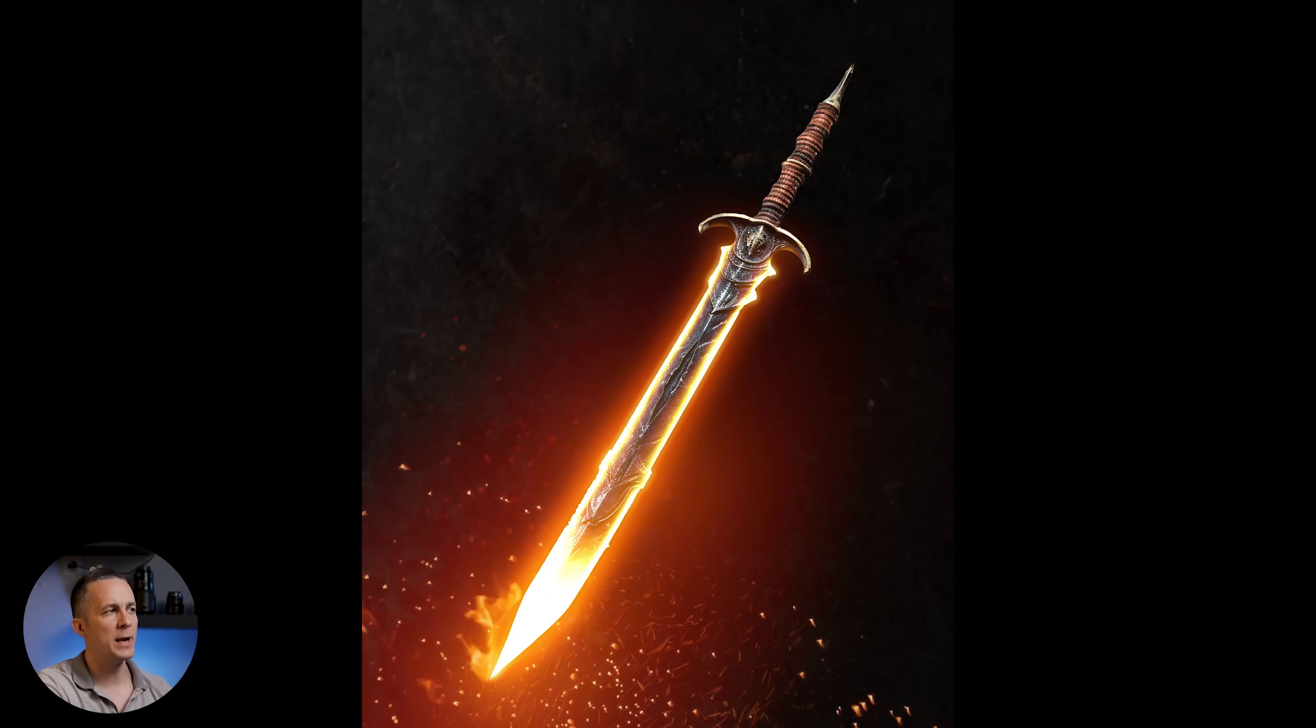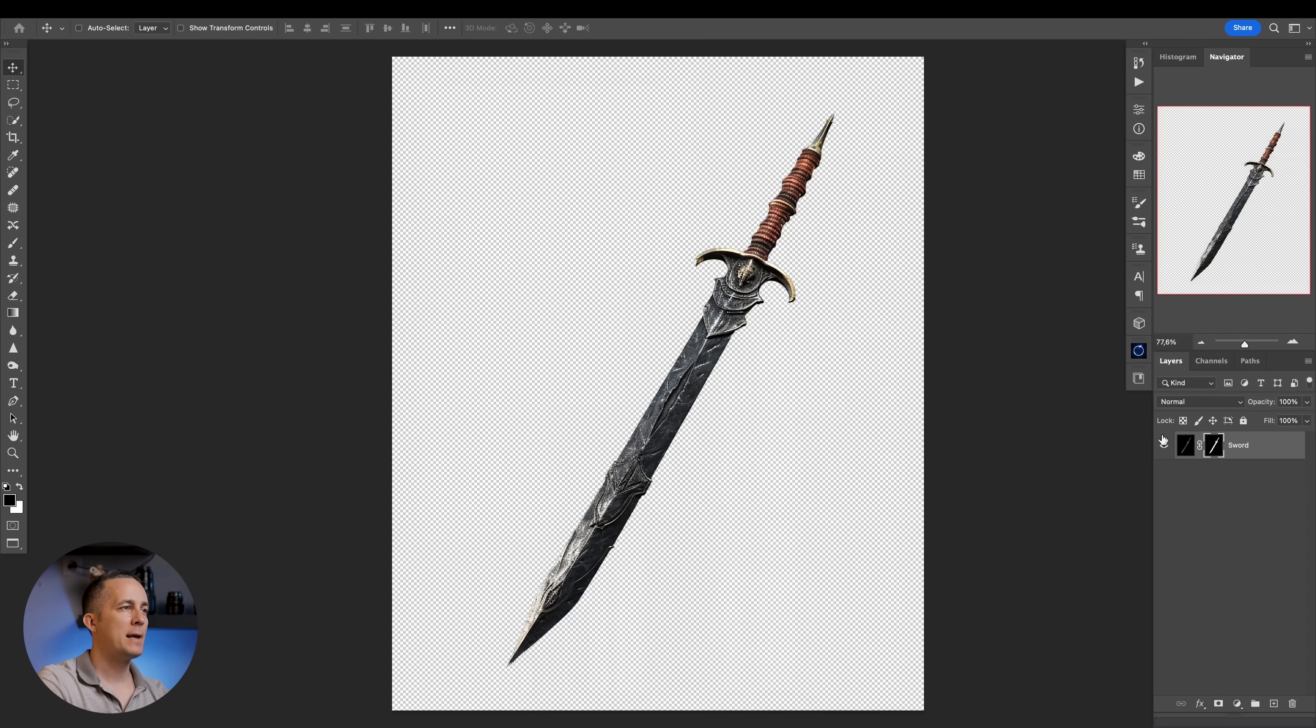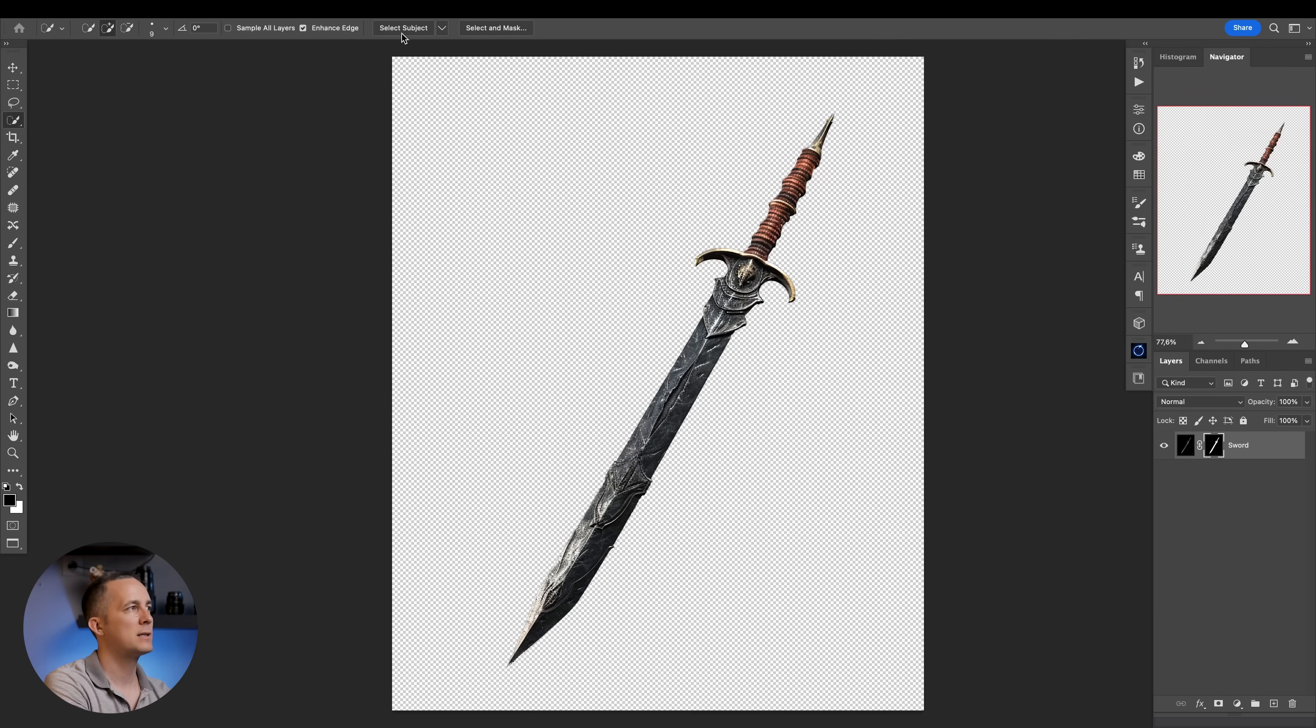Let's turn this sword into a really cool, mighty glowing sword. First thing I like to do is make a selection of the sword, basically to extract it out of the background. So anything that I want to apply this glow effect to, just go to quick selection, select subject, whatever you want, just extract it out of the background.